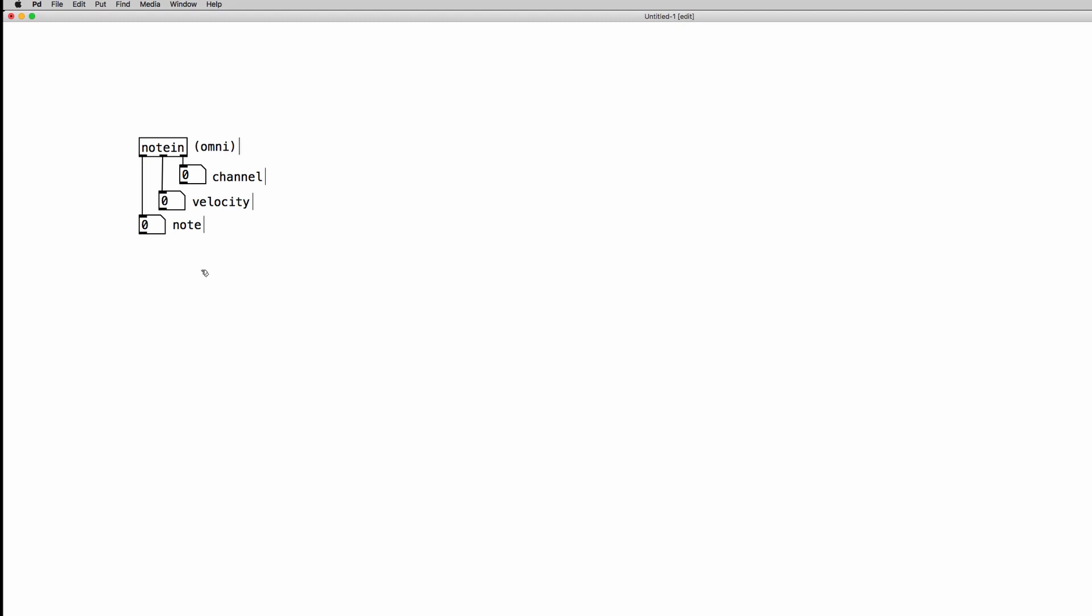As you can see, we can receive via this object the note number, velocity value, and the MIDI channel we are receiving our MIDI data from our keyboard with. So as I press the keyboard, you can see we receive the MIDI note numbers and the velocity values.